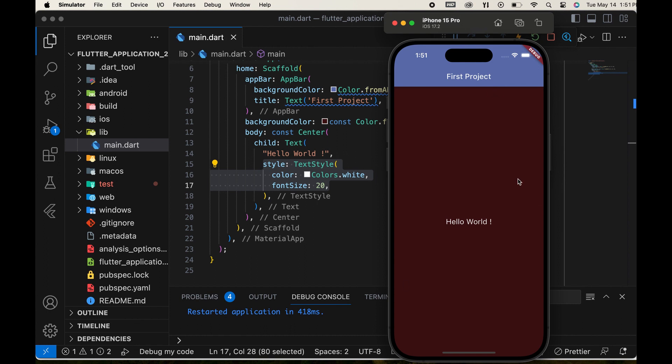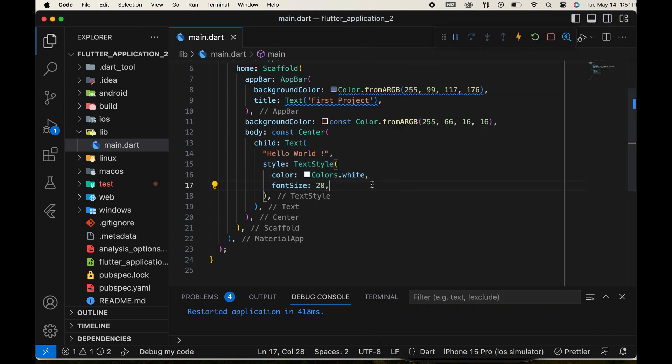In this video, our focus will be on creating a new custom widget and ensuring its reusability.